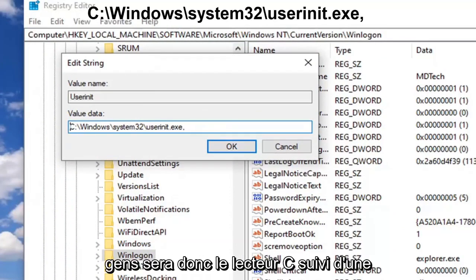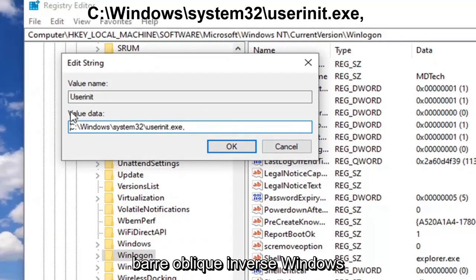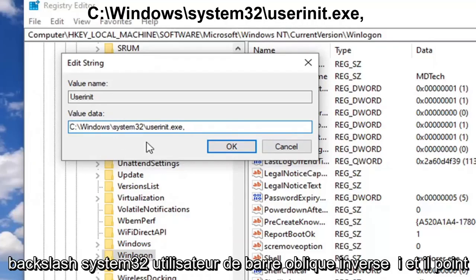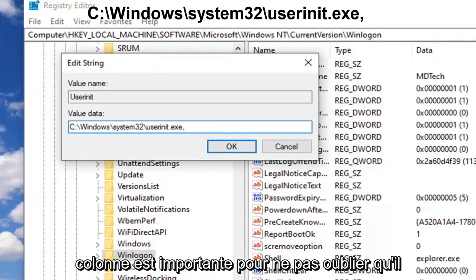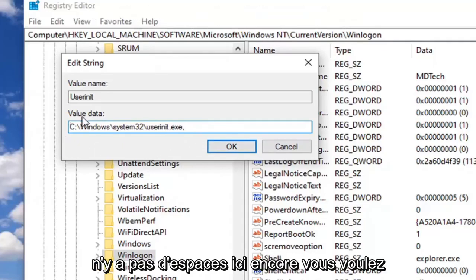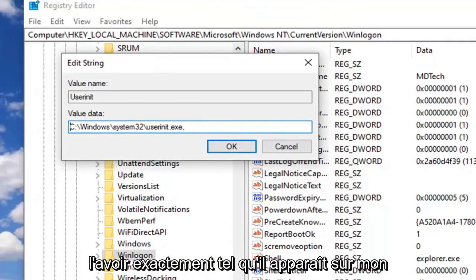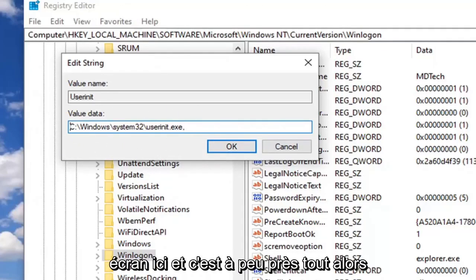Followed by a colon, backslash Windows, backslash System32, backslash userinit.exe, and then a comma at the end. The comma is important - do not forget that. There are no spaces in here. You want to have it exactly as it appears on my screen.